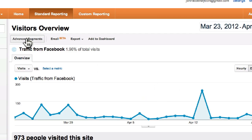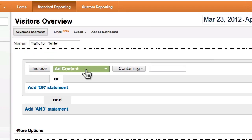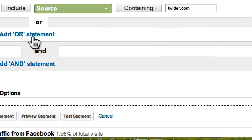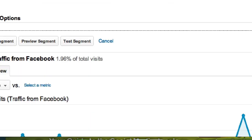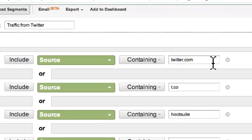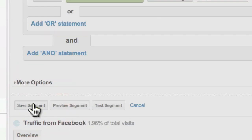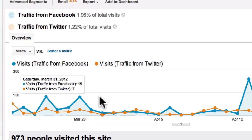Let's add Twitter. Click on Advanced Segments, click on New Custom Segment. Again, we're going to name it, include Source containing twitter.com or t.co — remember this one. You might also want to add bit.ly, B-I-T dot L-Y, but just make sure that you're only using it for Twitter. If you're only using bit.ly for Twitter, which is what I recommend, go ahead and save this segment. So traffic from Facebook, traffic from Twitter — you can see how they compare.